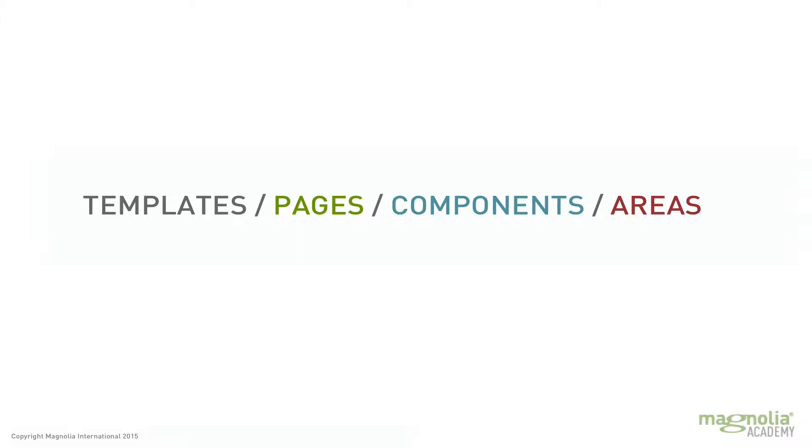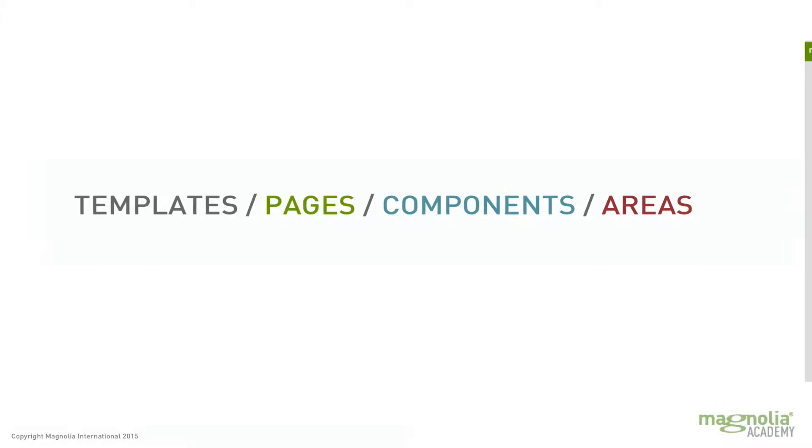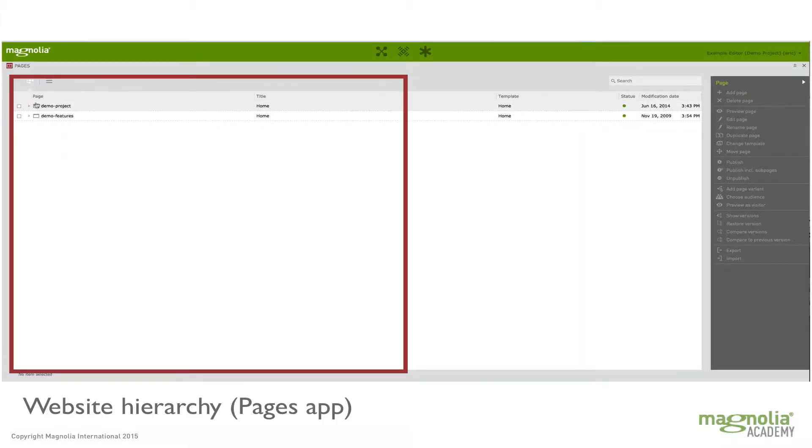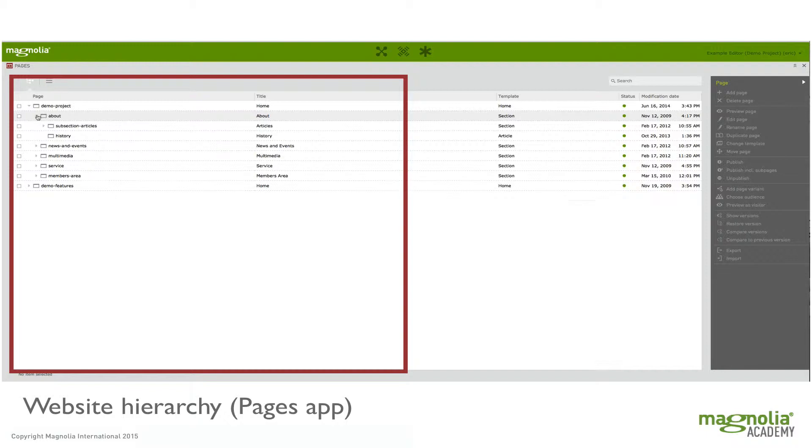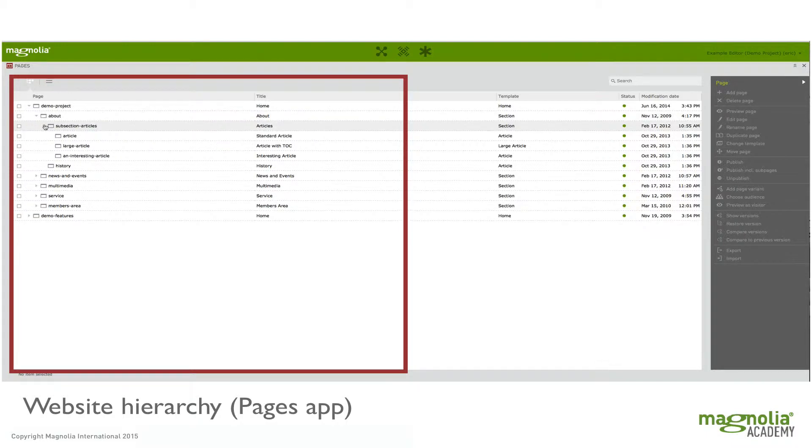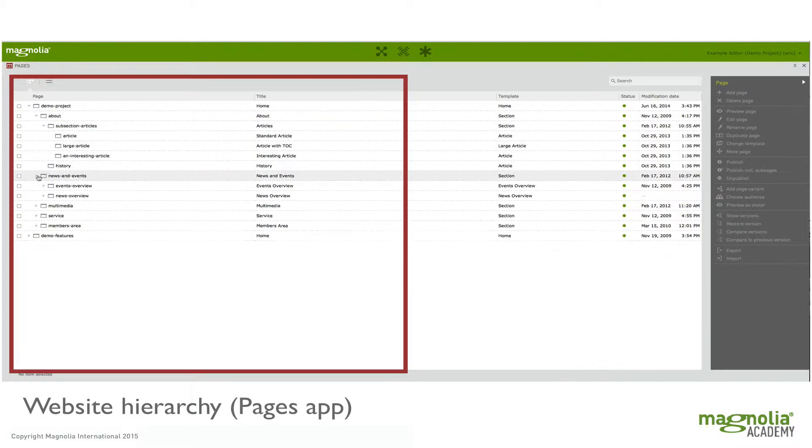It's important to understand that pages, components, and areas are all templates. So when I say a page, I mean a page within the website hierarchy.